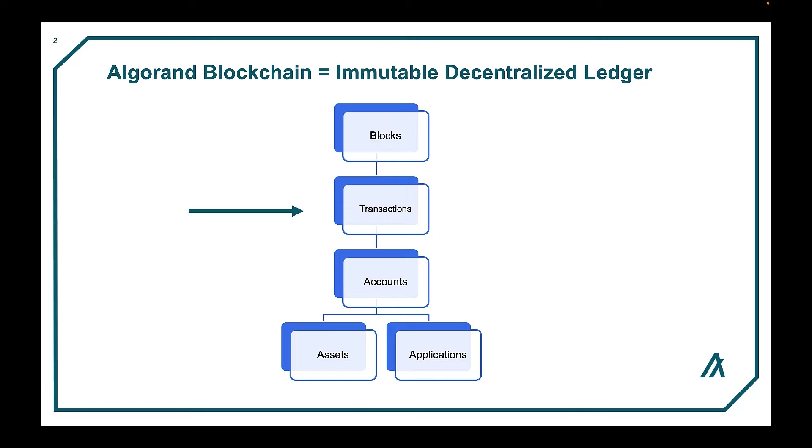Today we're going to focus on transactions. We'll cover what makes up a transaction, how to read and understand them, how to create a transaction, as well as how they work.